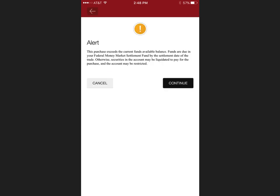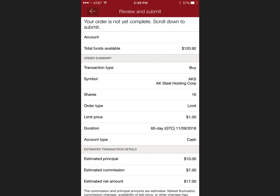What happens if you see this warning? This means that you're about to overdraw your account if your order is processed. So what you want to do is either add more funds, select a different stock to buy with the current funds you have, or select a lesser amount of shares. In this example I move from Apple to AK Steel.